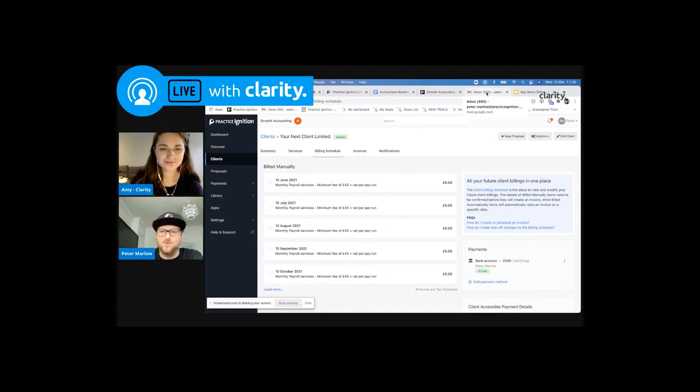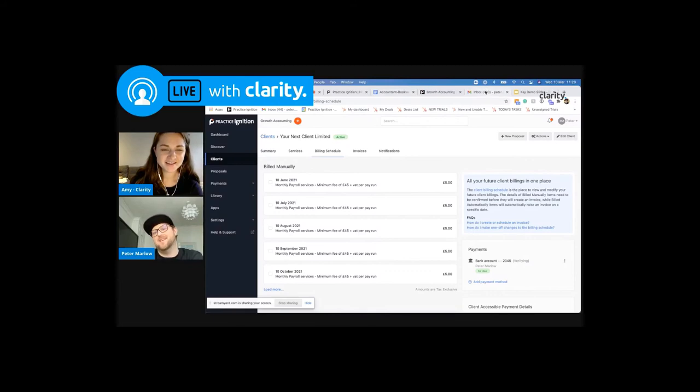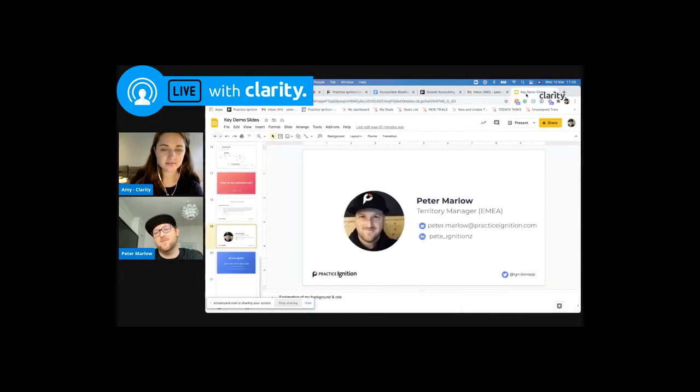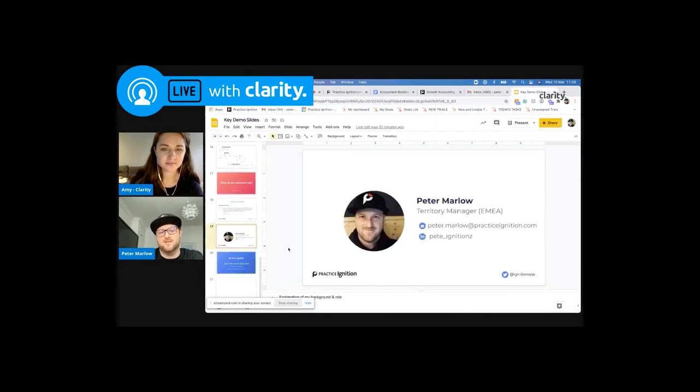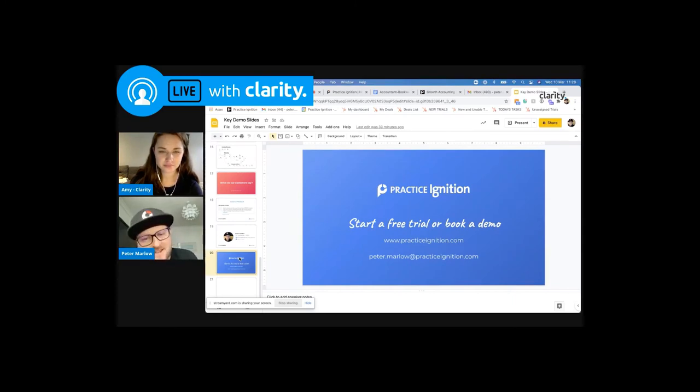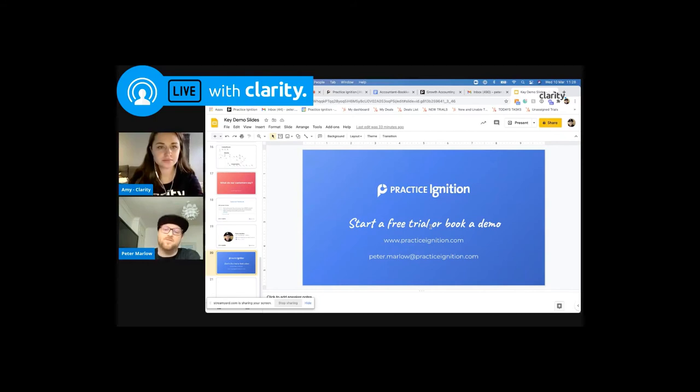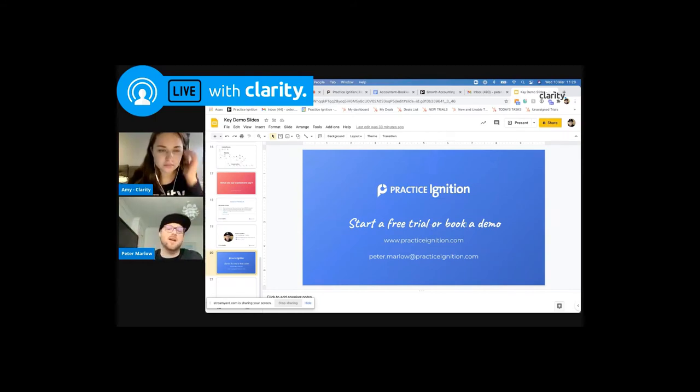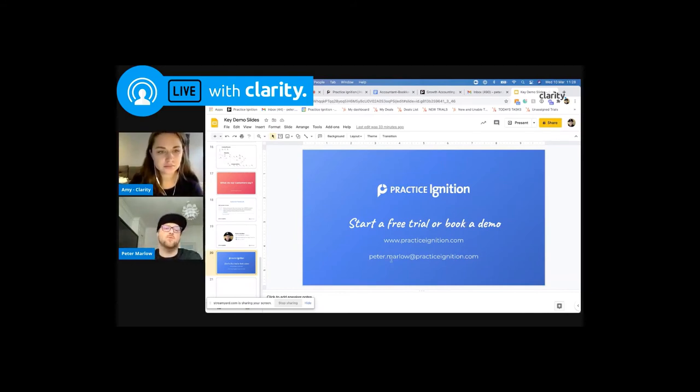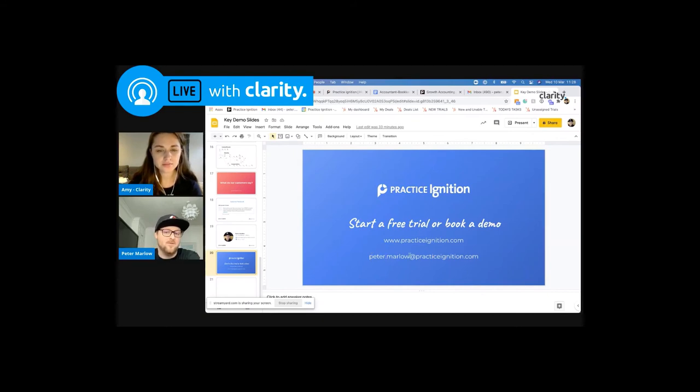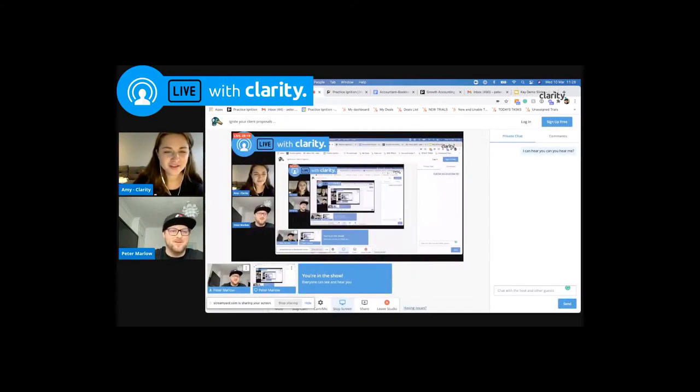So if you wanted to obviously find out everything about Practice Ignition in its entirety, then by all means head over to our website, where you can start a free trial, or if you haven't got time at the moment to work through a free trial, you can book in a 45 minute overview to go through with us, a bespoke overview and talk through all the features. If you want to contact me directly, my email address is peter.marlow@practiceignition.com. So thank you very much. I hope that was all right, Amy.